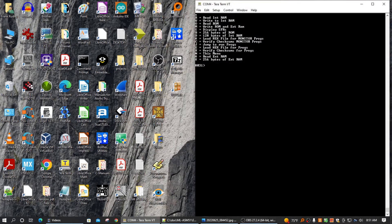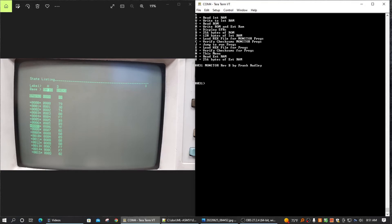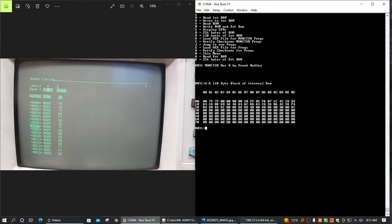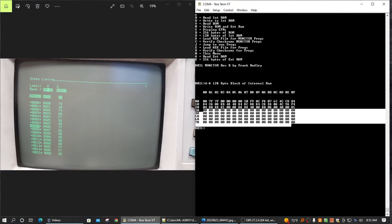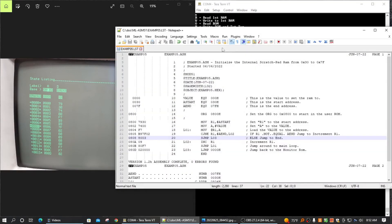This is the TeraTerm program I'm using to communicate with the microcontroller. I just wanted to show the J command I typed. When I type it, it runs very fast. All it does is set all those memory locations to zero — it's a very small program we're going to examine.